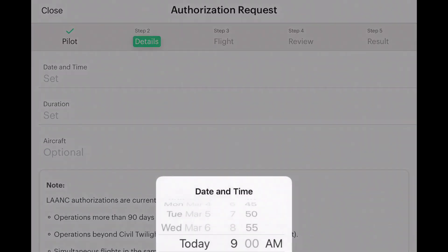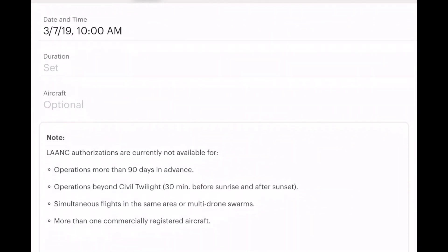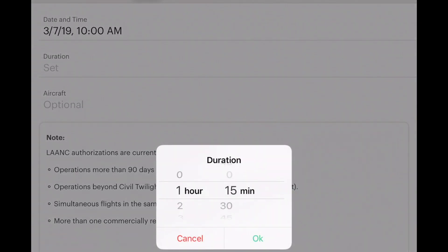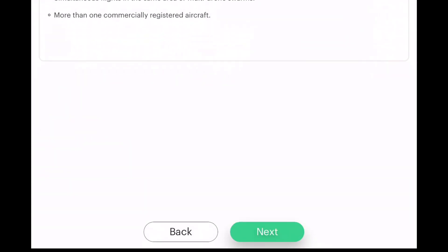Then we go to the details: date and time — I'm going to fly today at 10 a.m. Duration is going to be one hour. Aircraft is optional — you can put your drone in here if you want. Notice the note says LAANC authorizations are currently not available for operations more than 90 days in advance. Also not available for operations beyond civil twilight — 30 minutes before sunrise and 30 minutes after sunset — or simultaneous flights in the same area, multi-drone swarms, or more than one commercially registered aircraft.